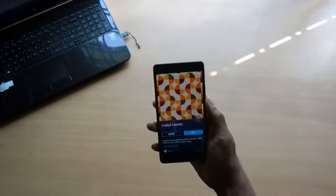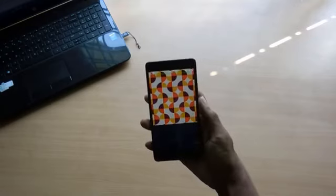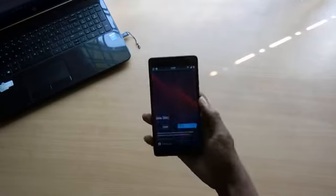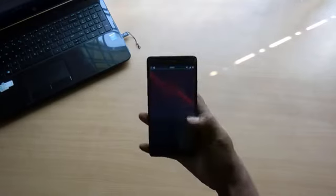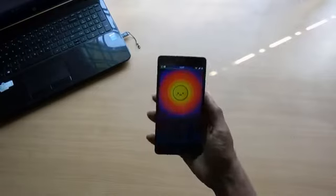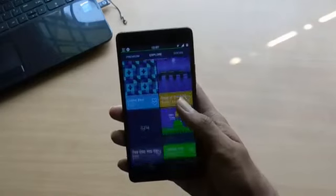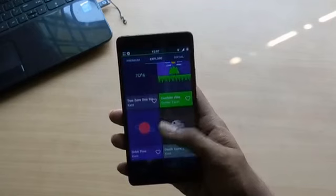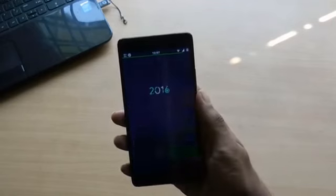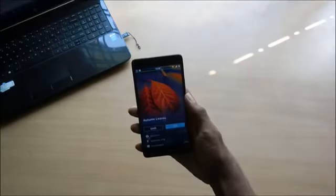While opening each wallpaper they update the wallpapers regularly based on the seasons, festivals, etc. Like for example for the New Year 2016 they updated this wallpaper, which is cool. All you have to do is just tap the wallpaper.